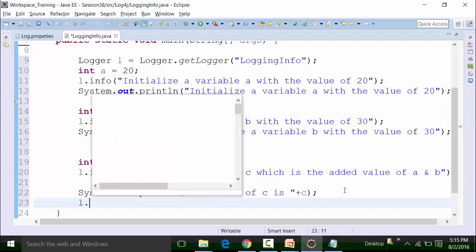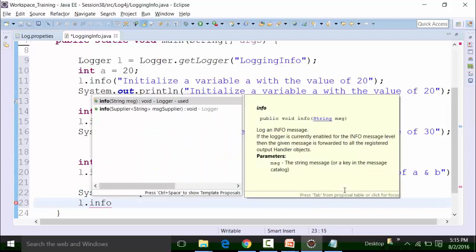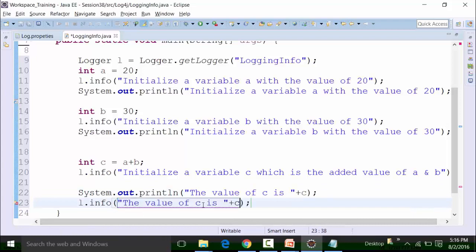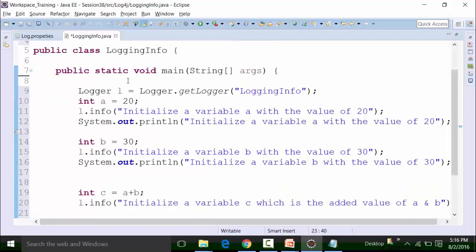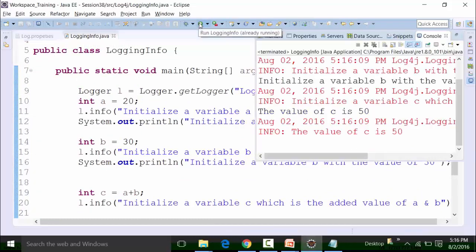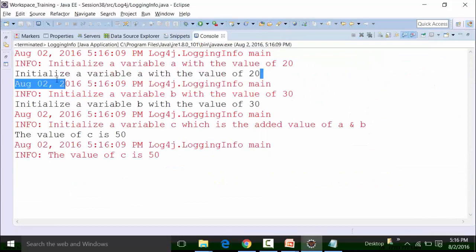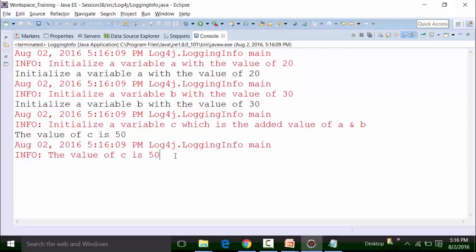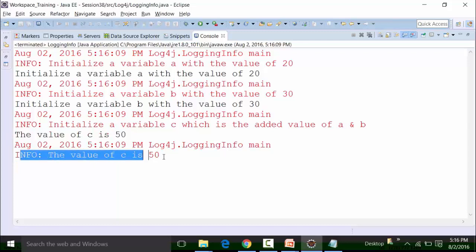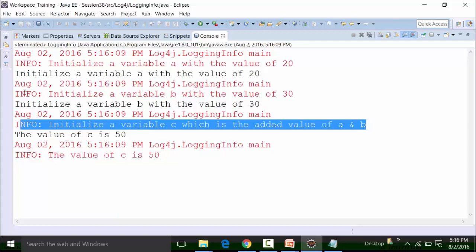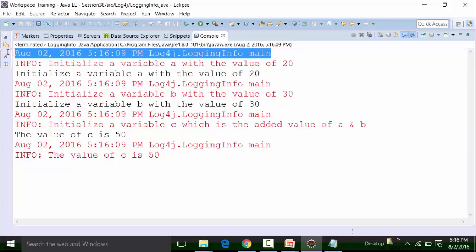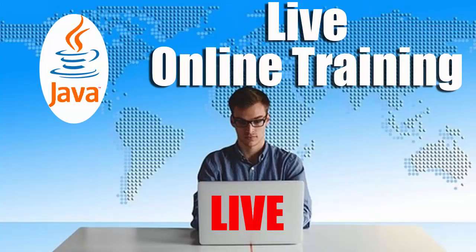After saving and running the class file, we can see the output. The System.out.println statements produce output in the console showing the initialized values. In addition, the log information is also visible in the console with a timestamp, date, and month, based on the PatternLayout configured for the console appender in the log4j.properties file.